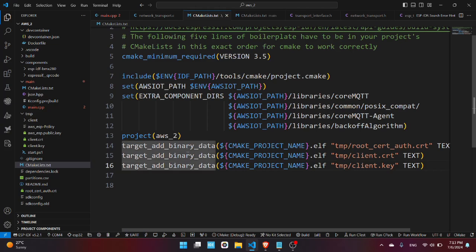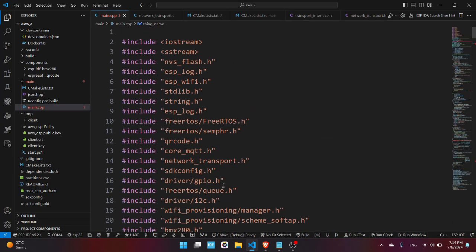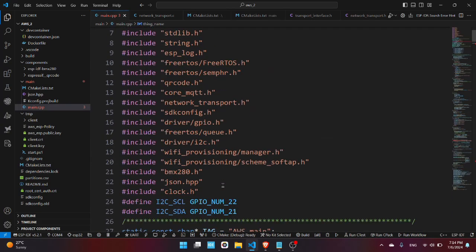And make sure you add these commands as well, target_add_binary_data, which will take these certificates and will directly store them inside the executable file. So now I'll explain you the code.